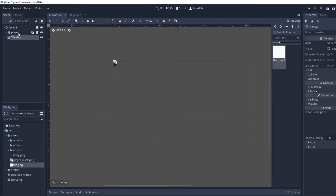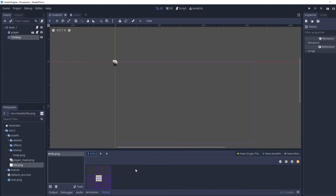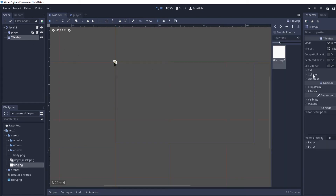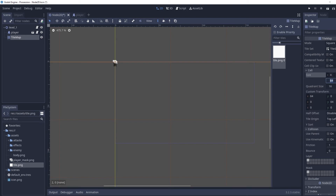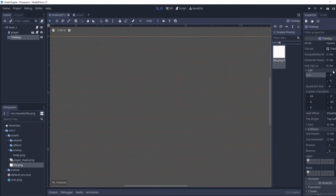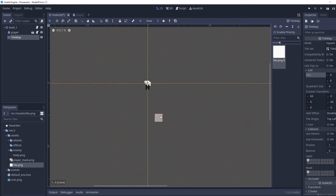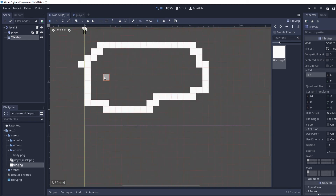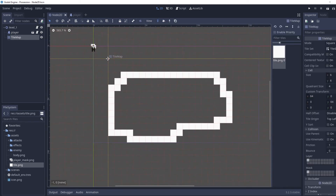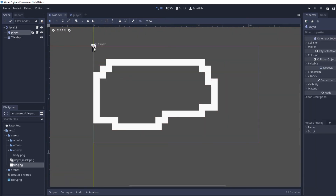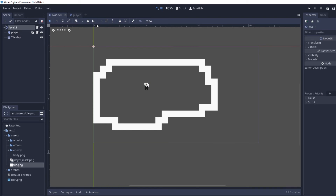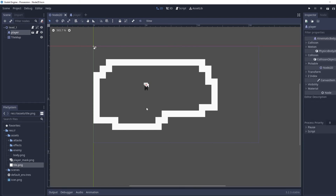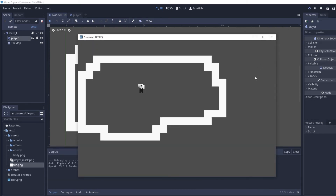I mostly use AutoTiles which I'll explain in another video. For now I'm going to change the cell size to 6x6 and just make a little box platform. I'll click on the player and drag them in here. Now if we run this, moving left and right, we collide with these tiles.